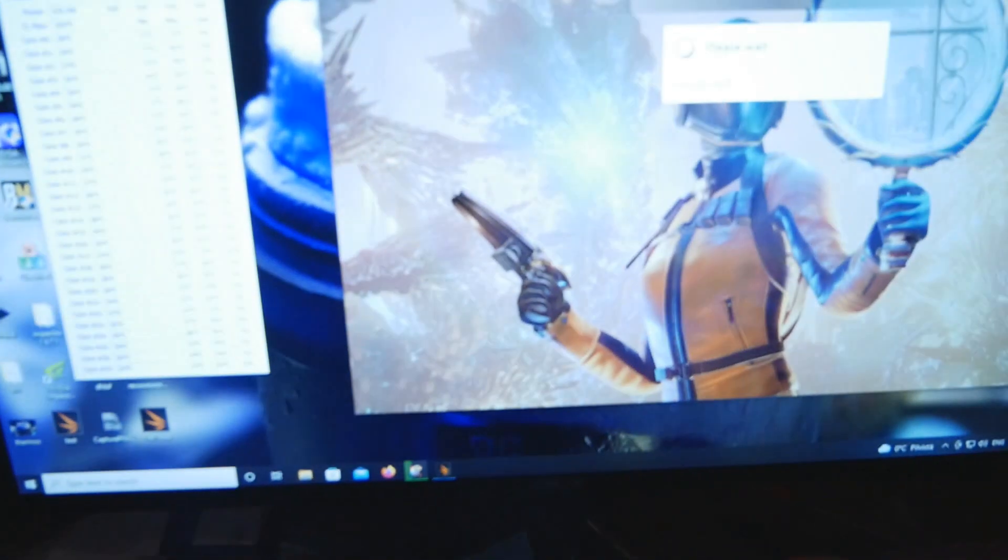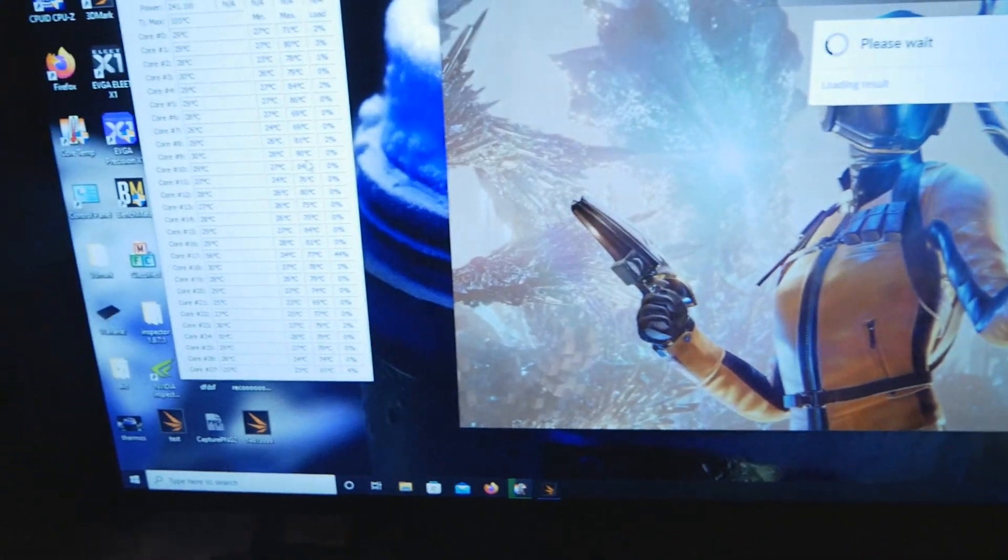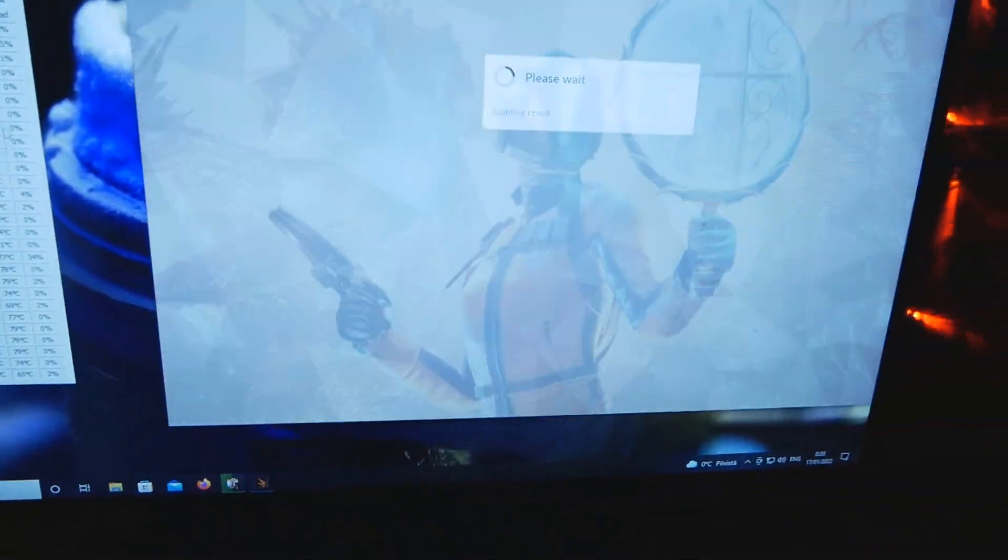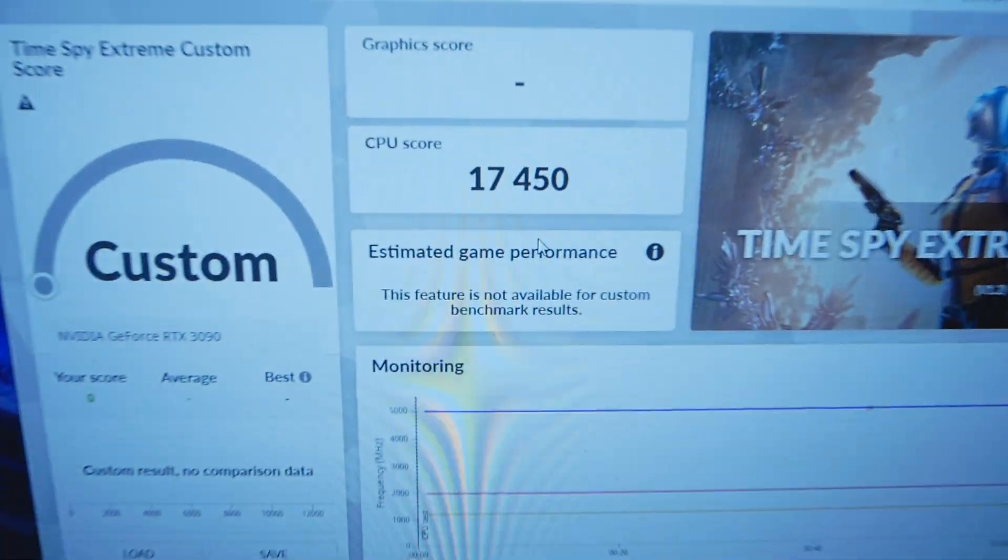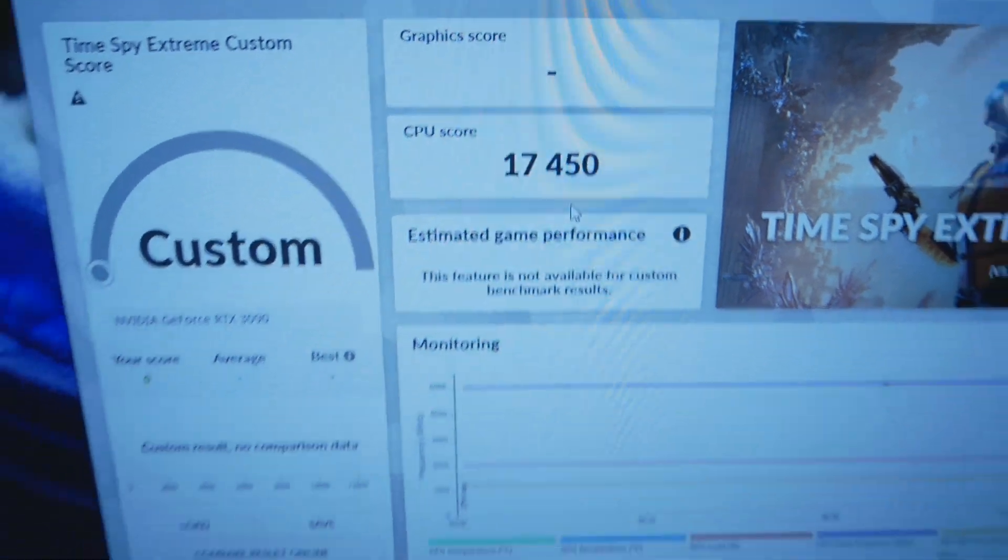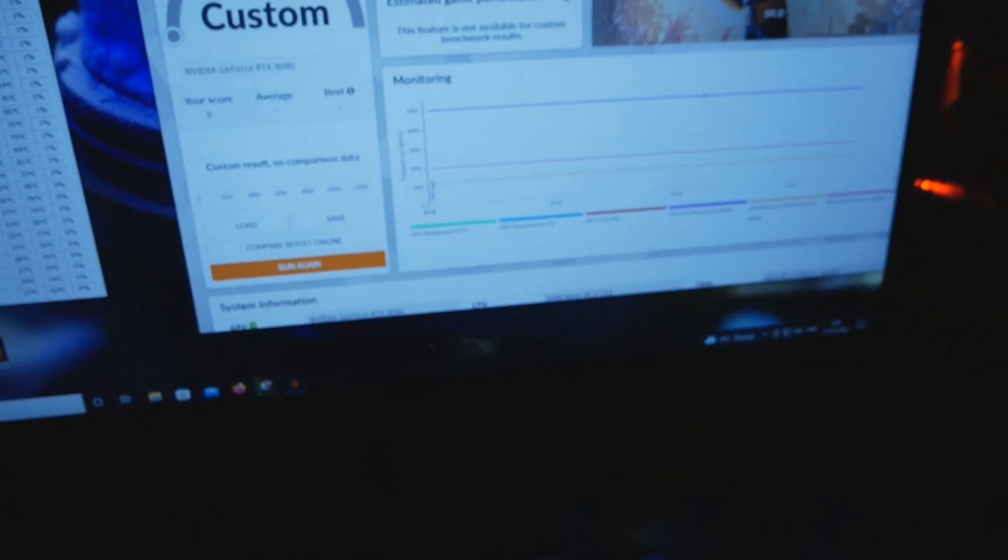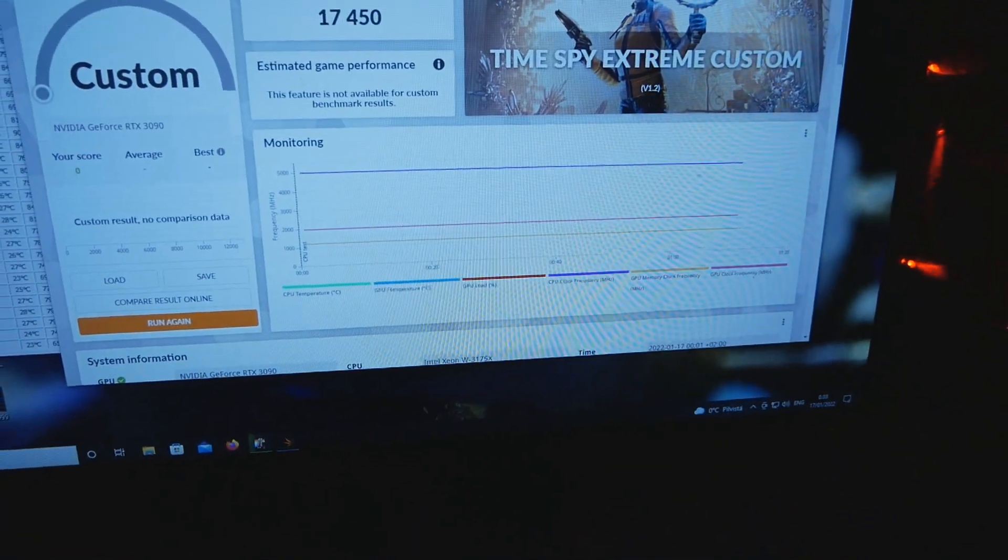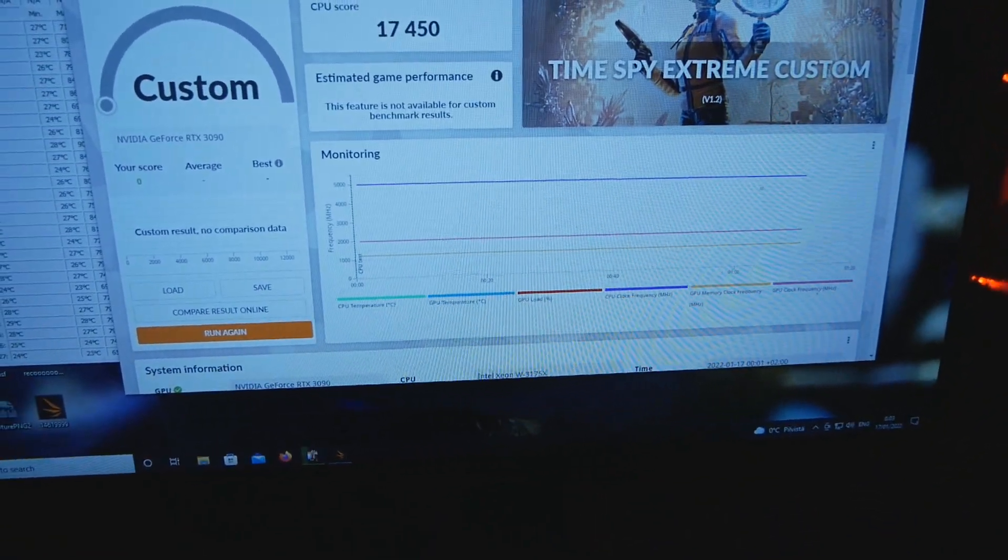Again a lot of variation between the individual cores. 17,450, a very nice score in TimeSpy Extreme CPU test.